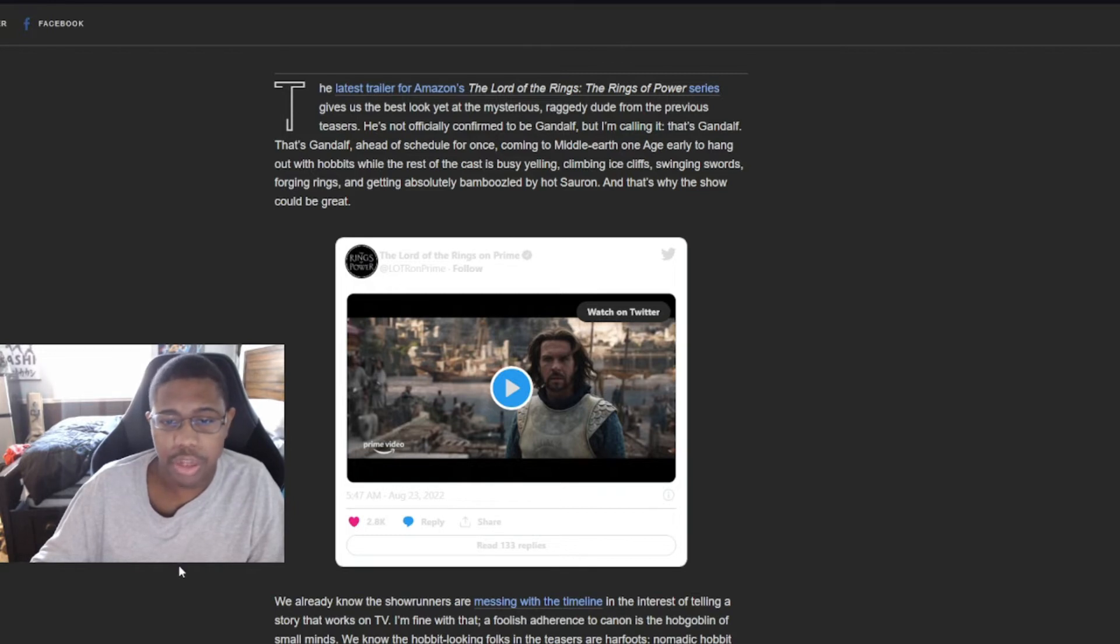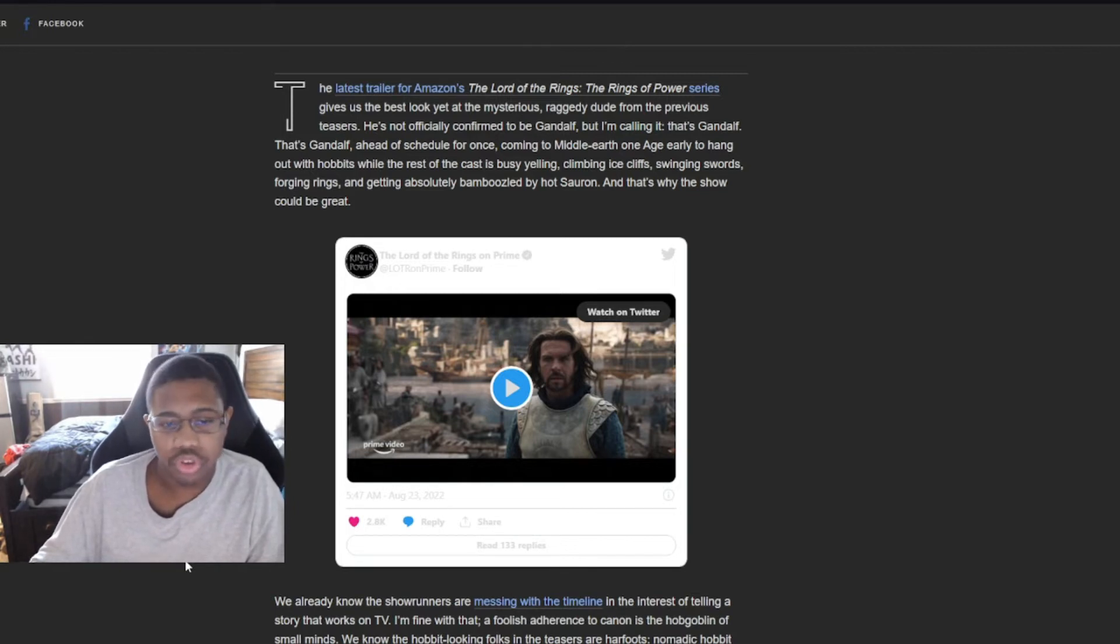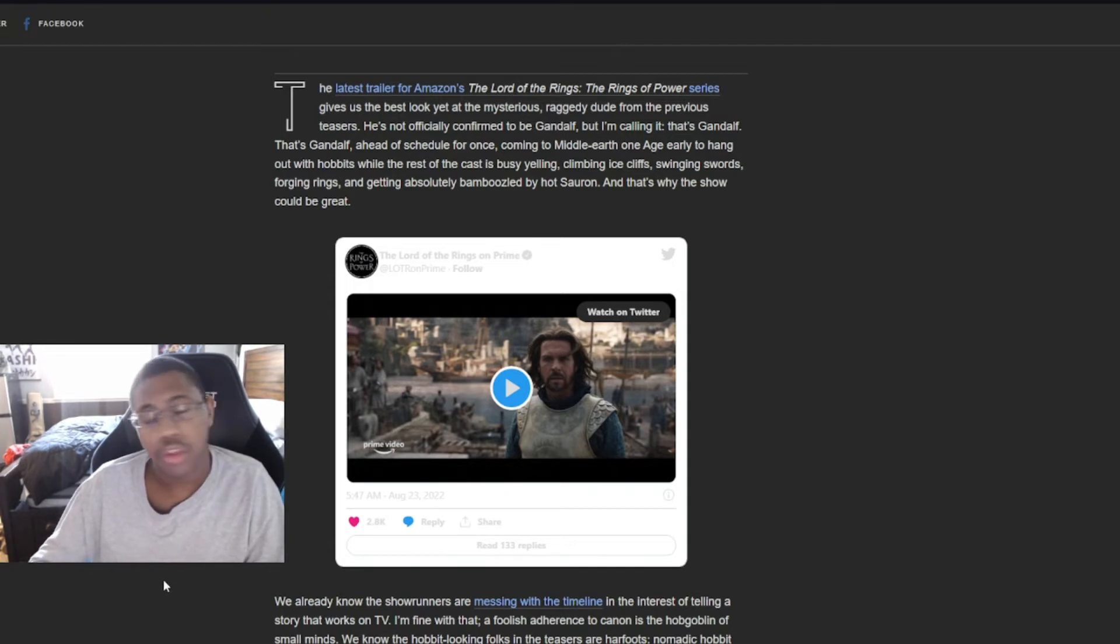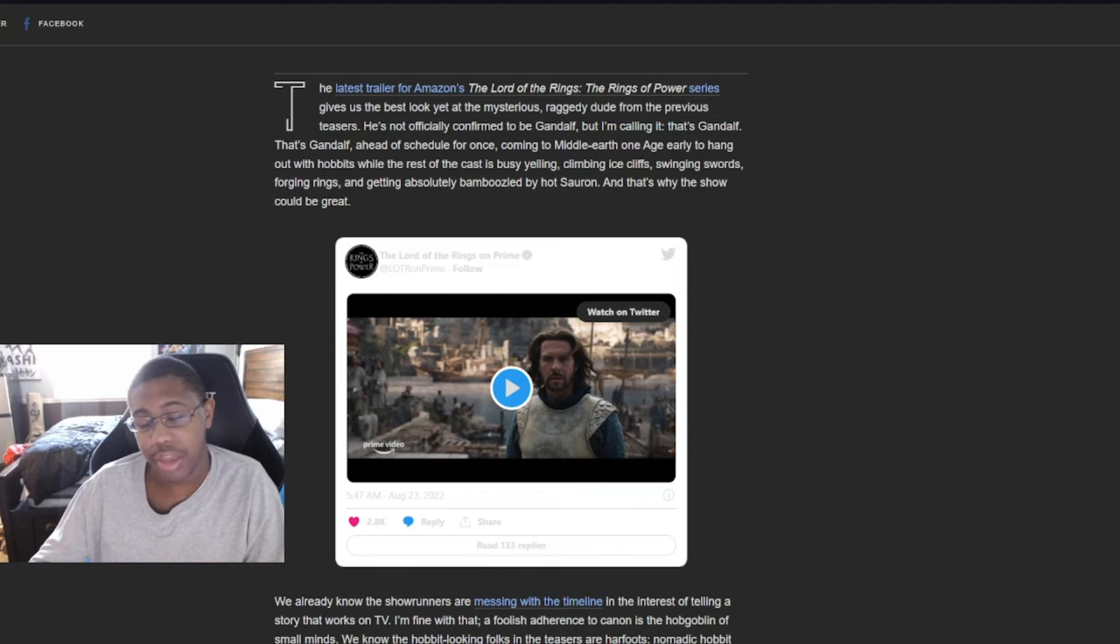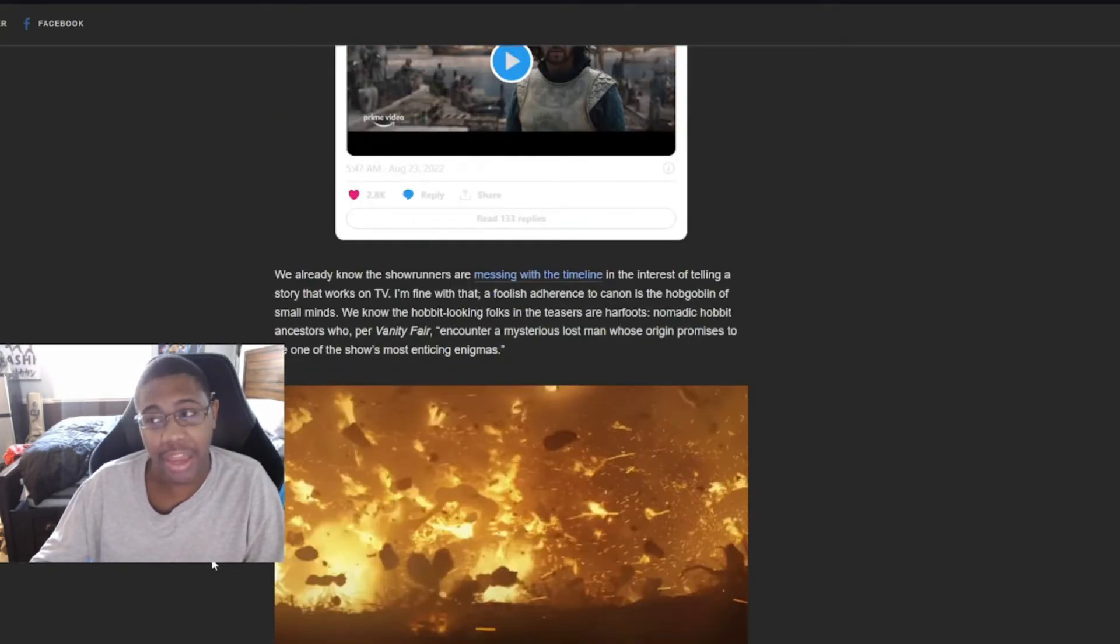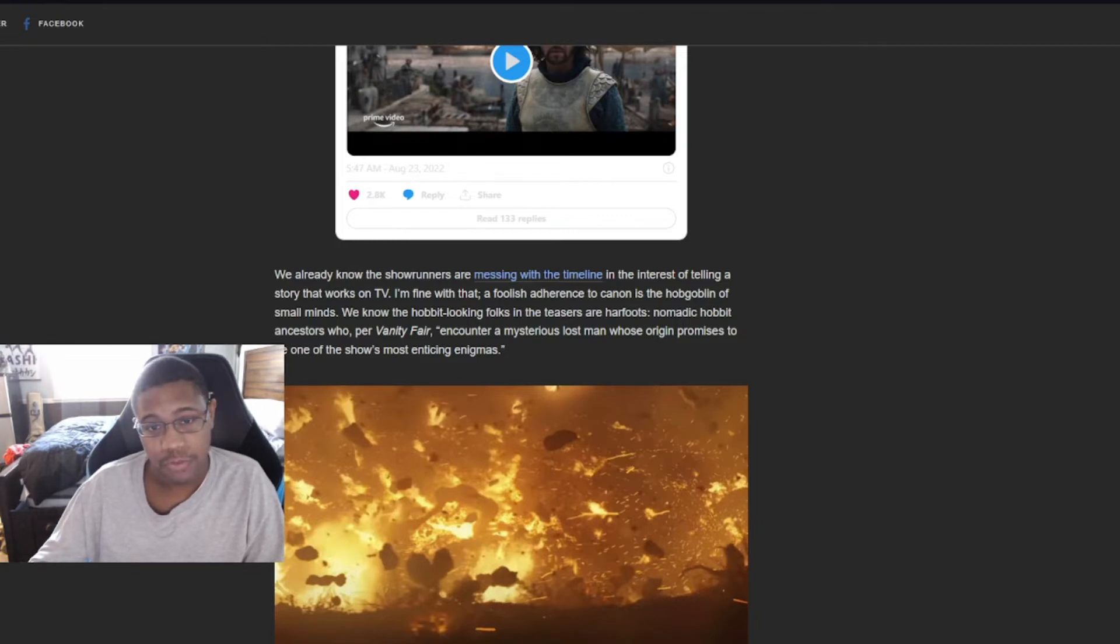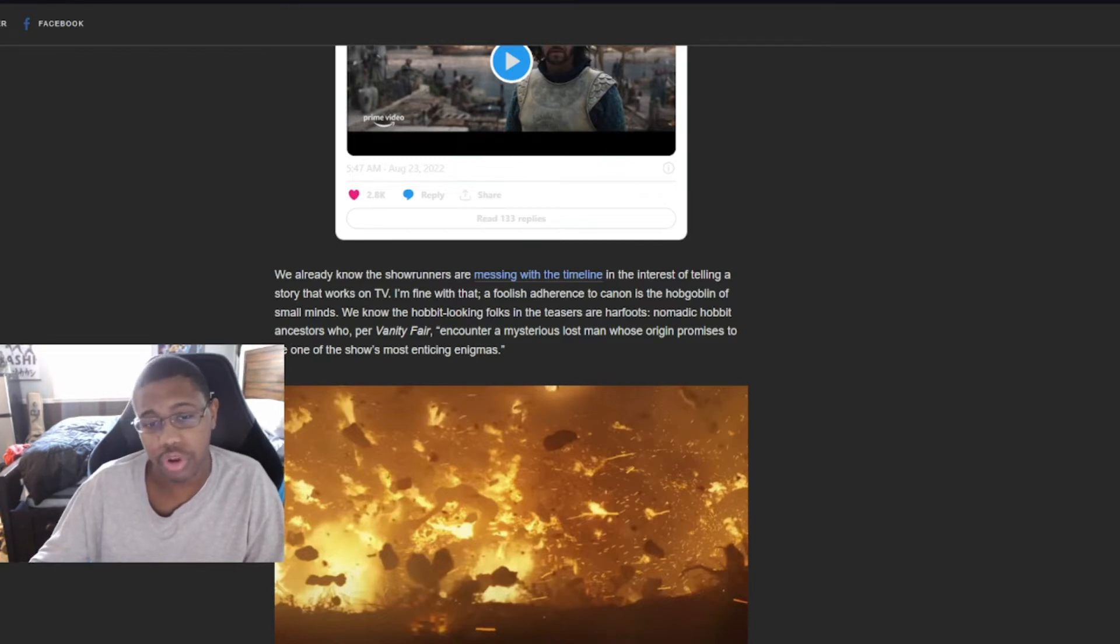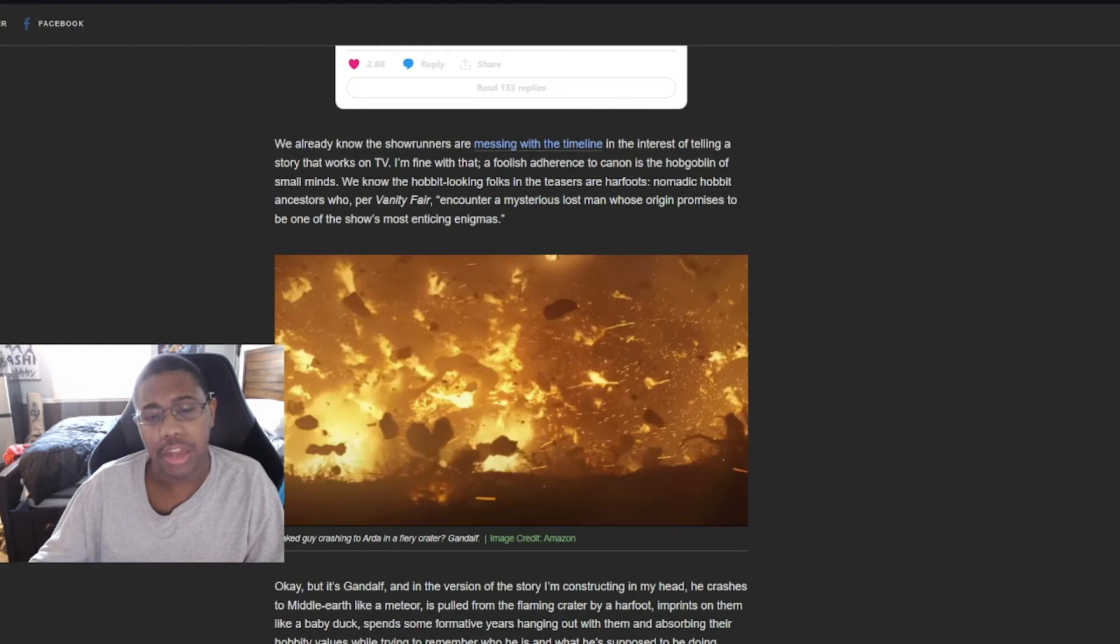While the rest of the cast is busy yelling, climbing ice cliffs, swinging swords, forging rings, and getting absolutely bamboozled by hot Sauron. And that's why the show could be great. This is the reason why this show is going to be terrible. Black Aragorn. Really? Really? Black Aragorn. We're going with that race swap by the way. This was not Tolkien's vision. Get the fuck out of here with that shit.